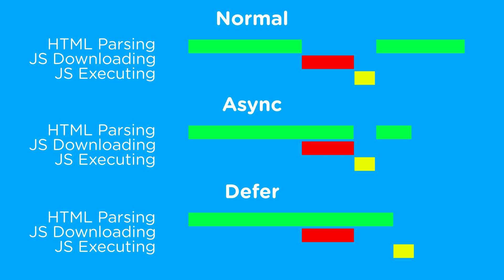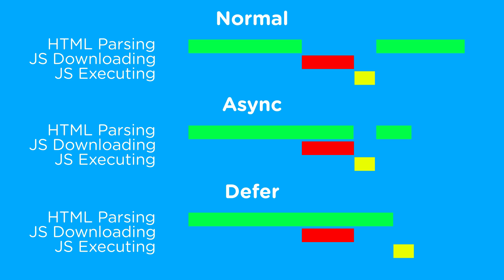Now that we understand how the defer and async attribute work, and how JavaScript can either block or not block the parsing of our HTML, let's take a look at a live example of using these different attributes to load JavaScript, so that we can better understand how these different attributes affect the load speed of our pages.